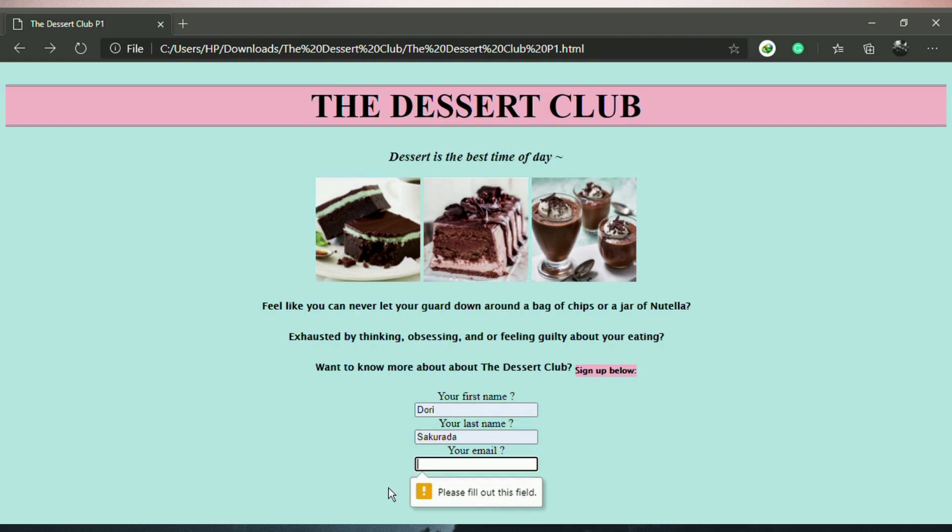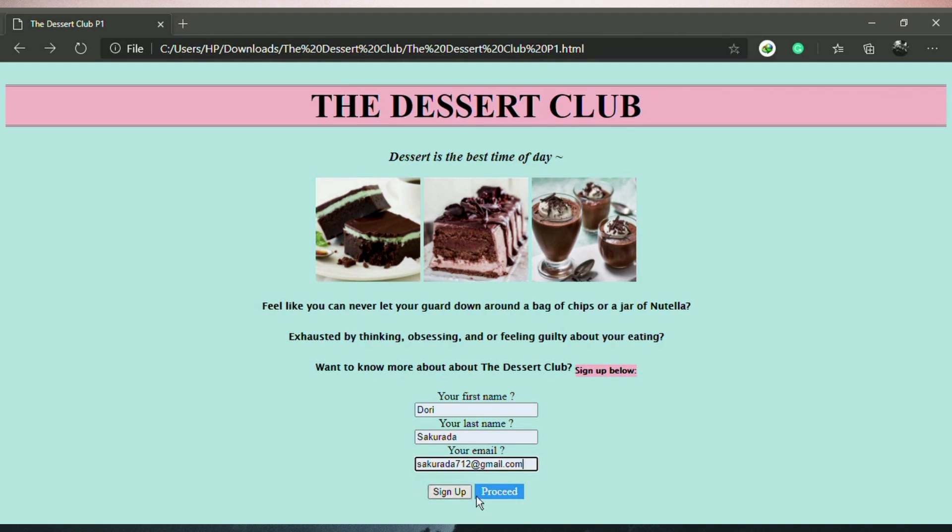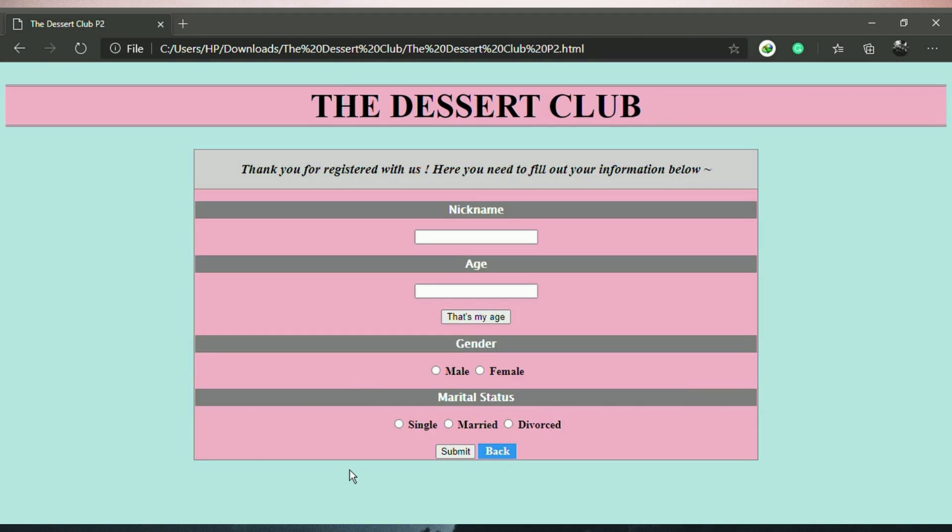JavaScript validation. It will display a pop-up message because I am not filling out the email text box. Thank you for registering with us.